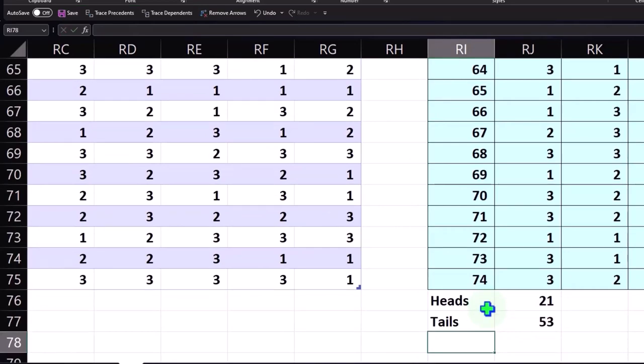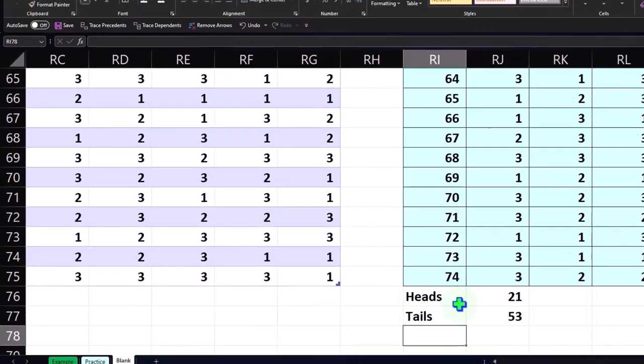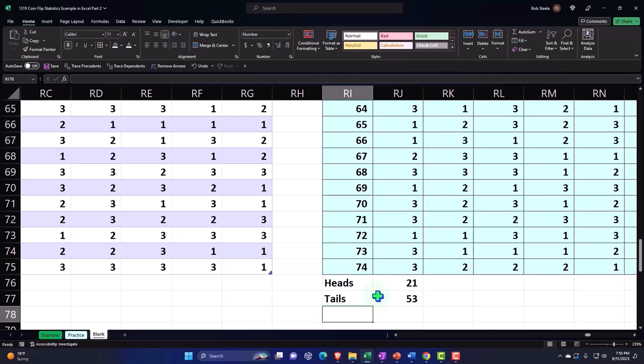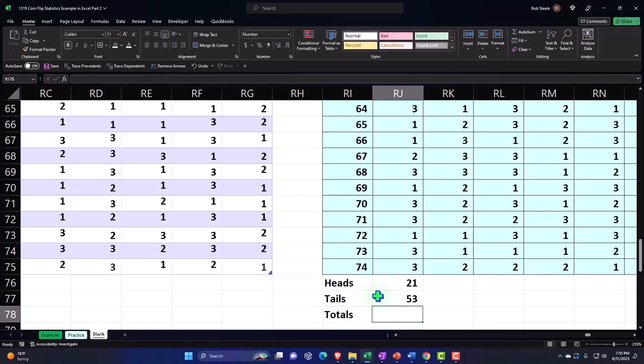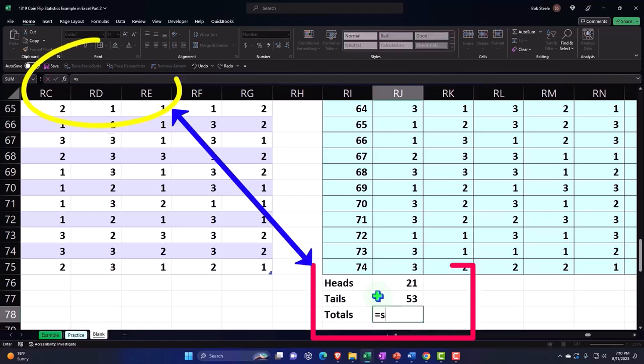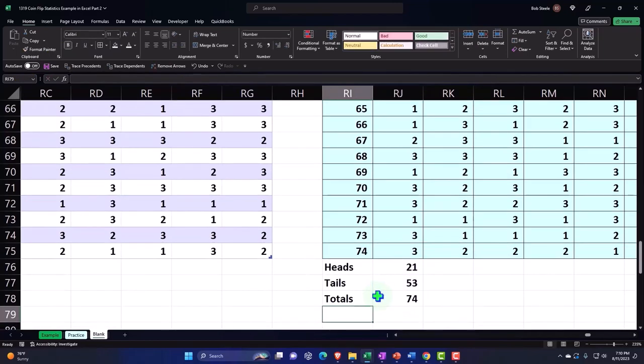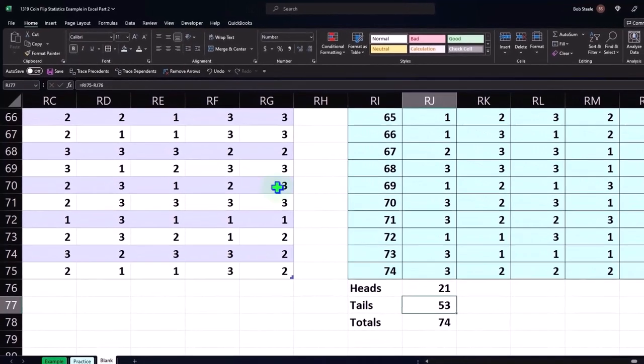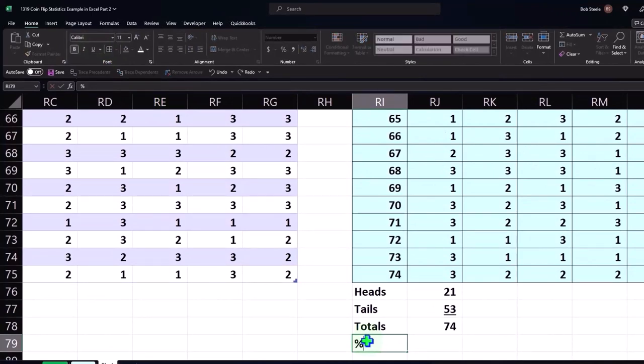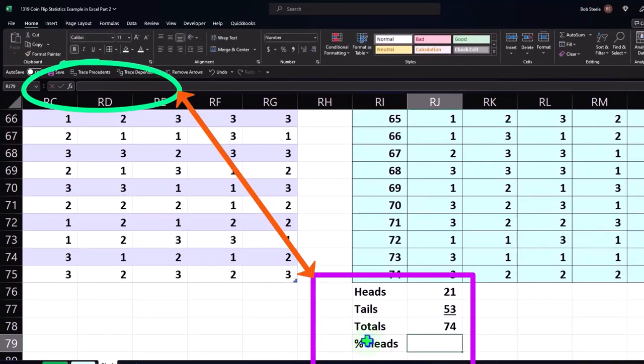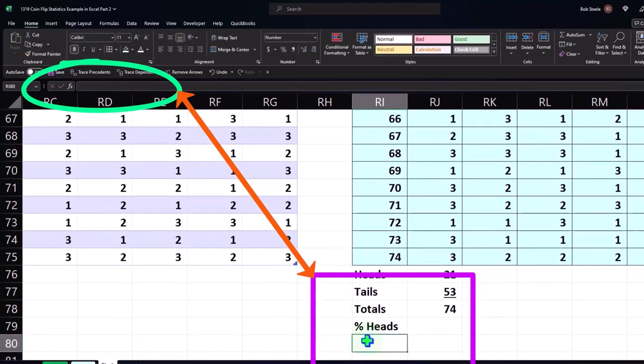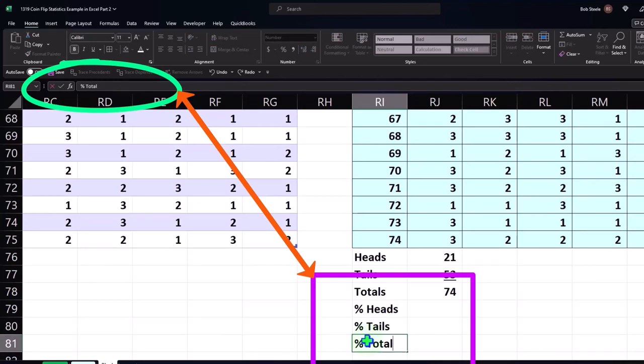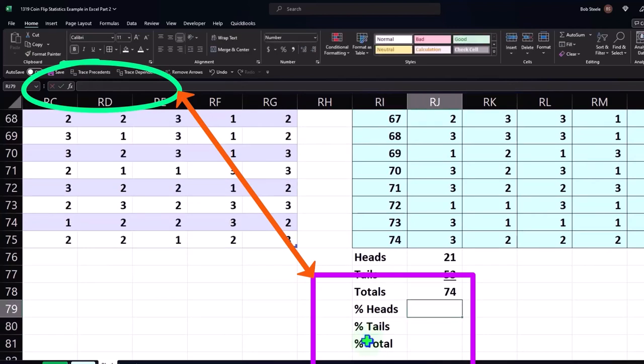We could also come up with a formula to say count if it's not equal to one, but the easiest thing to do would be that. Then the totals, summing them up, which of course should come out to 74.